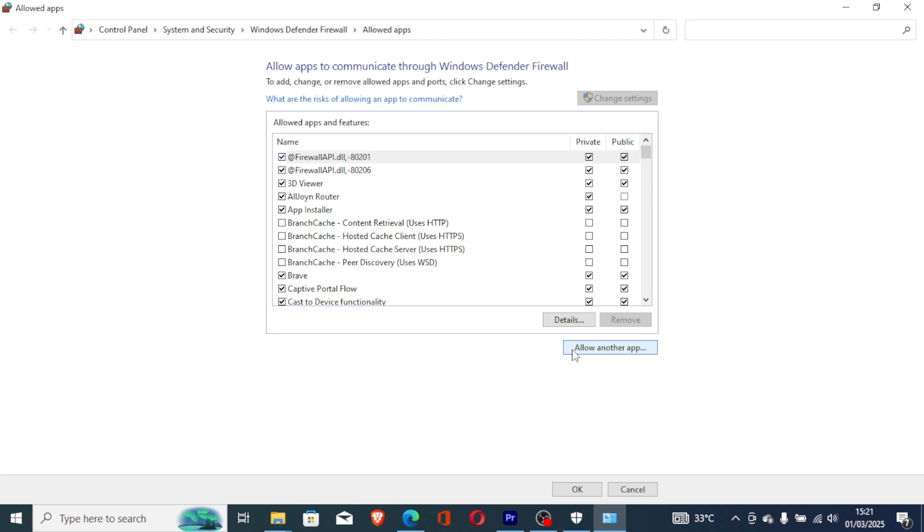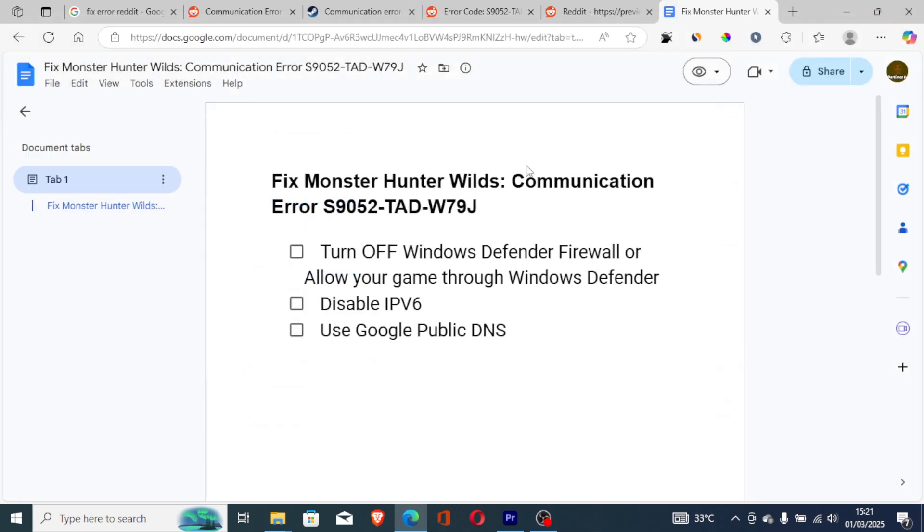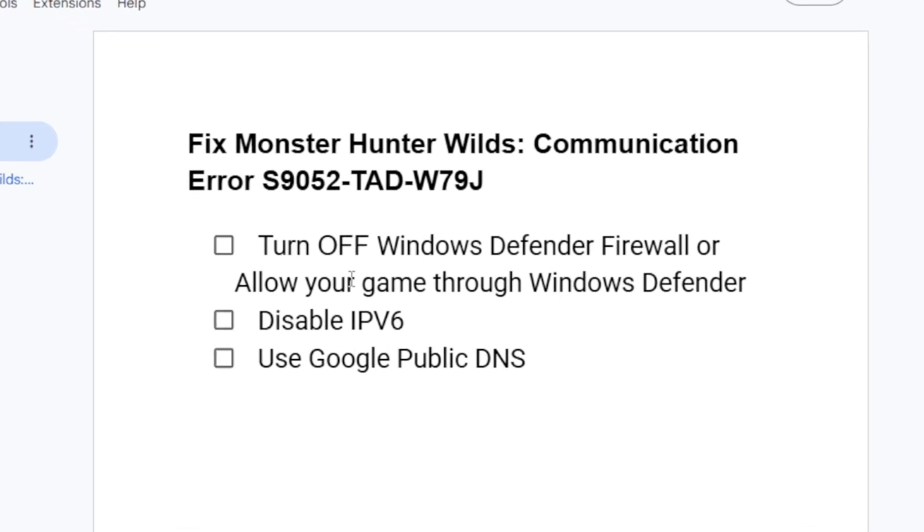After allowing it, you can save changes. After saving changes, try to launch the game to see if the issue has been resolved. So try to turn off Windows Defender Firewall or allow your game through Windows Defender.